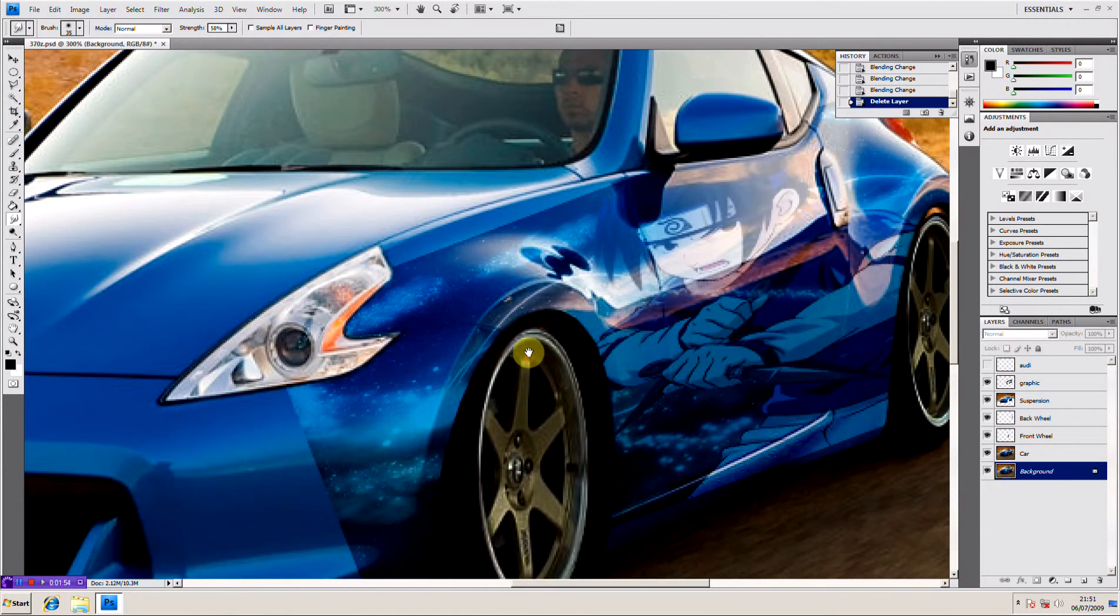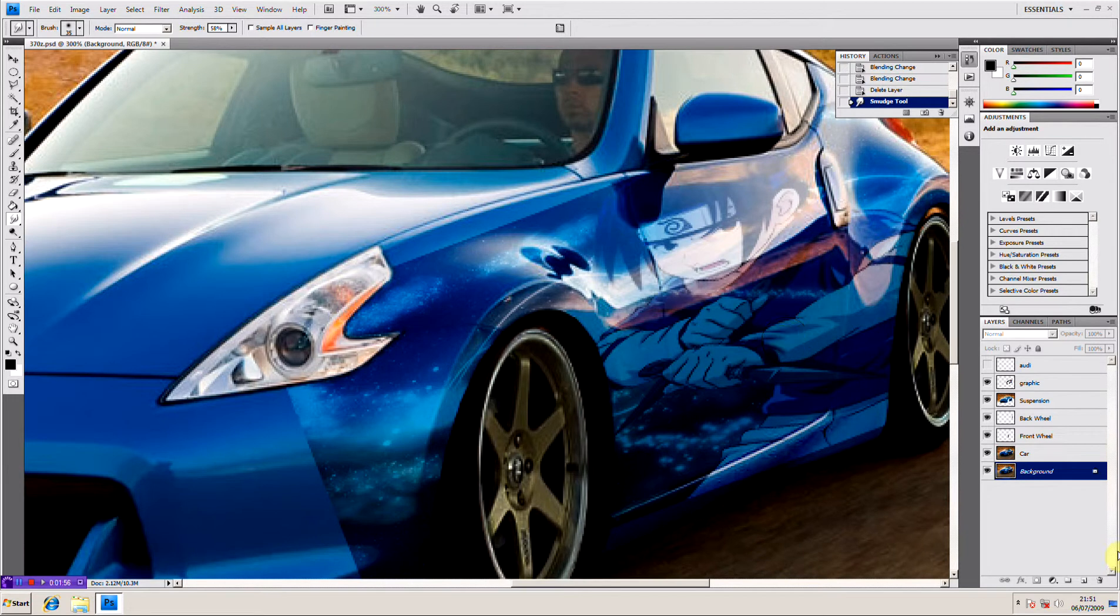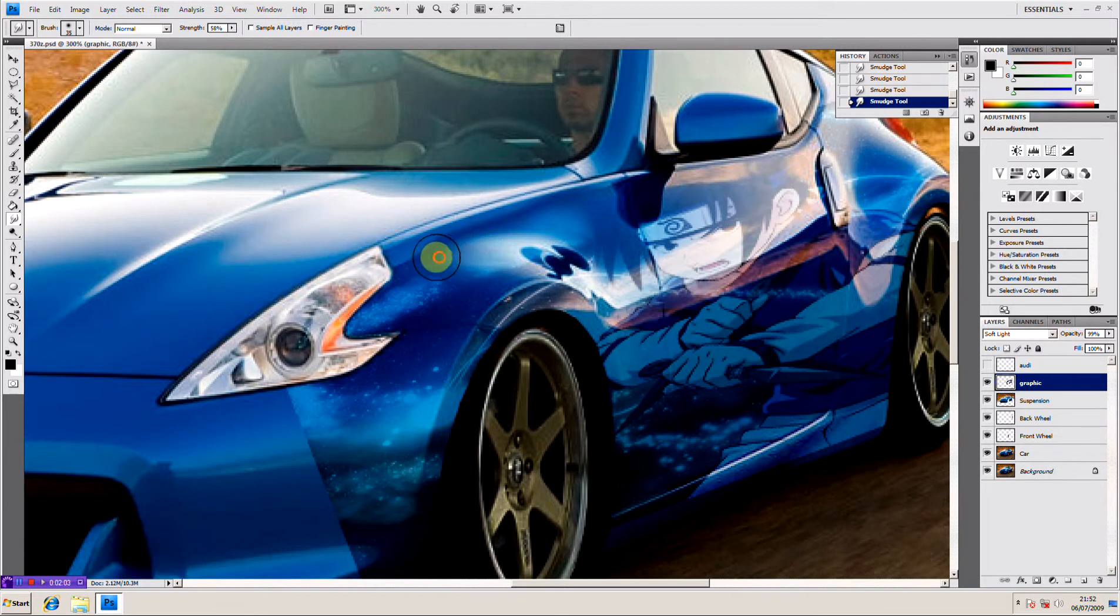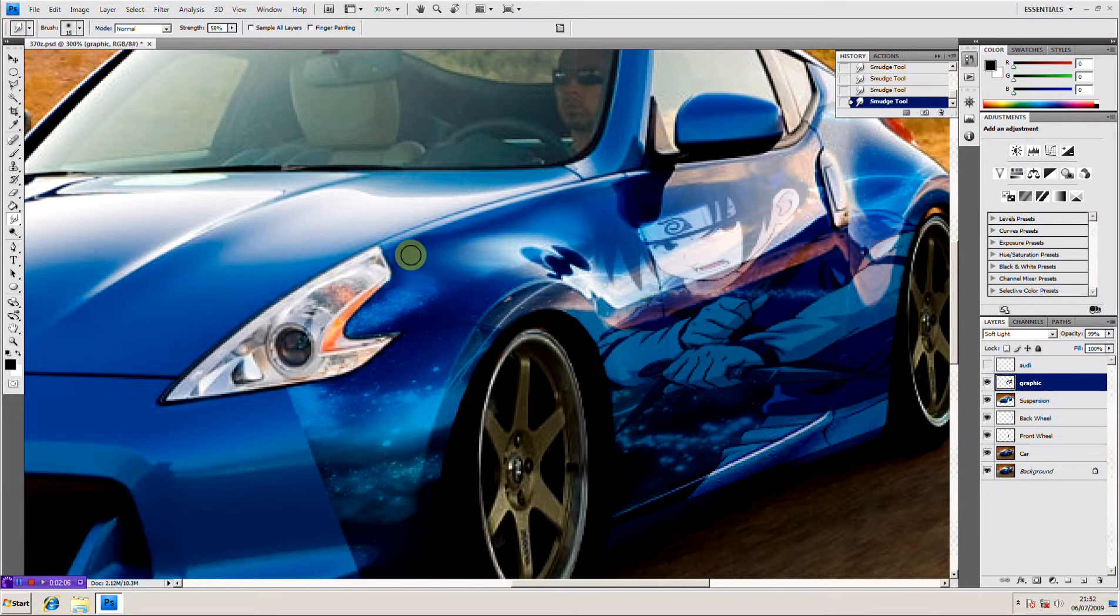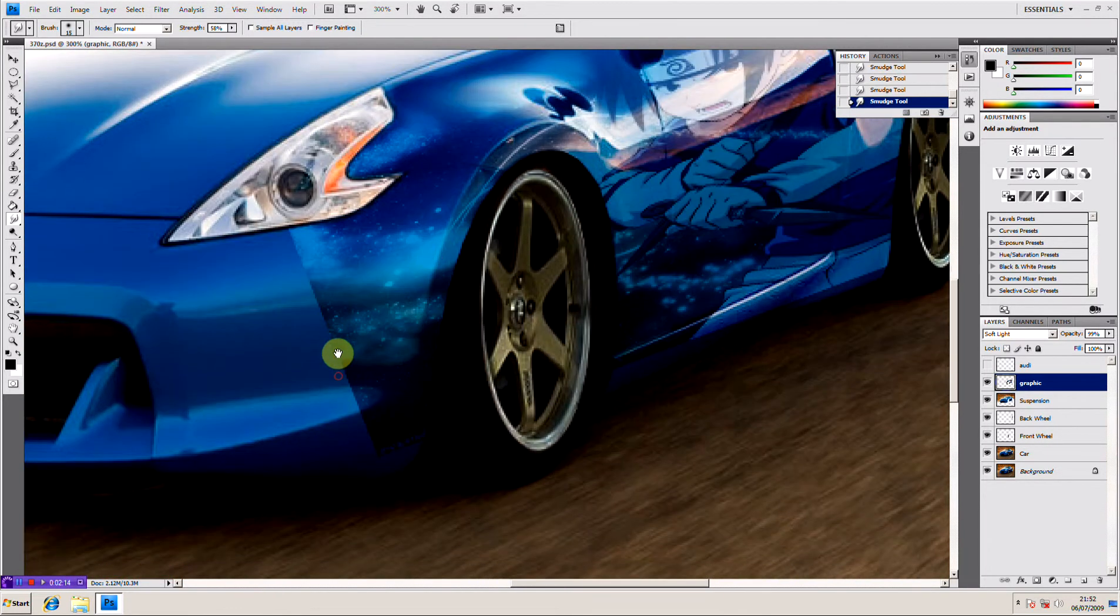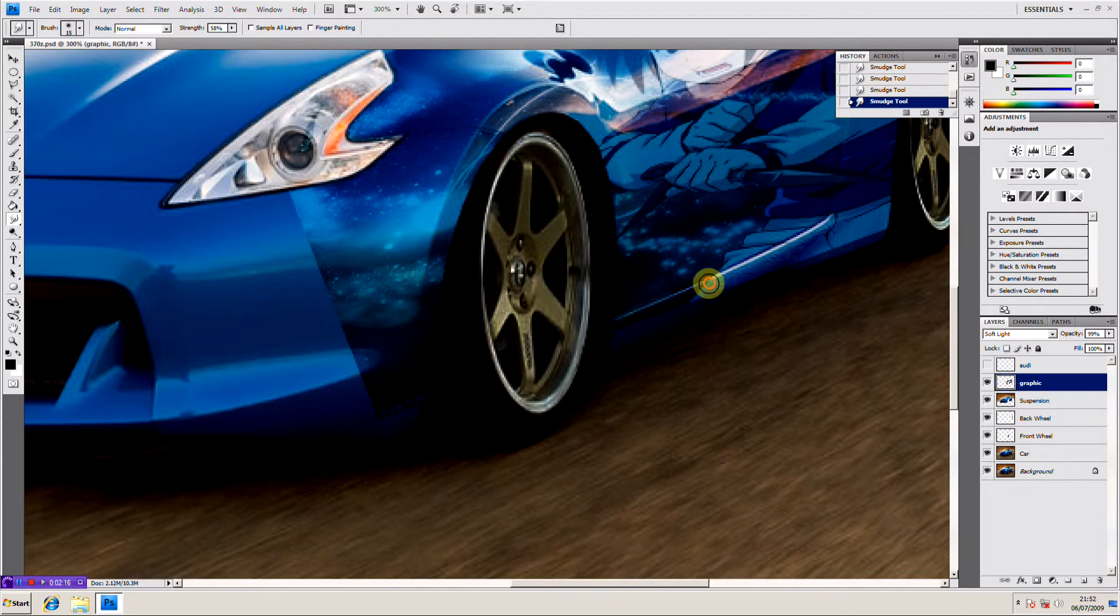You can actually smudge the image to follow the contour of the car itself. Don't be scared of this tool guys, it's very useful and it will get you out of a lot of trouble with graphics because sometimes you can't find graphics or you can't make them big enough for what you want to do.